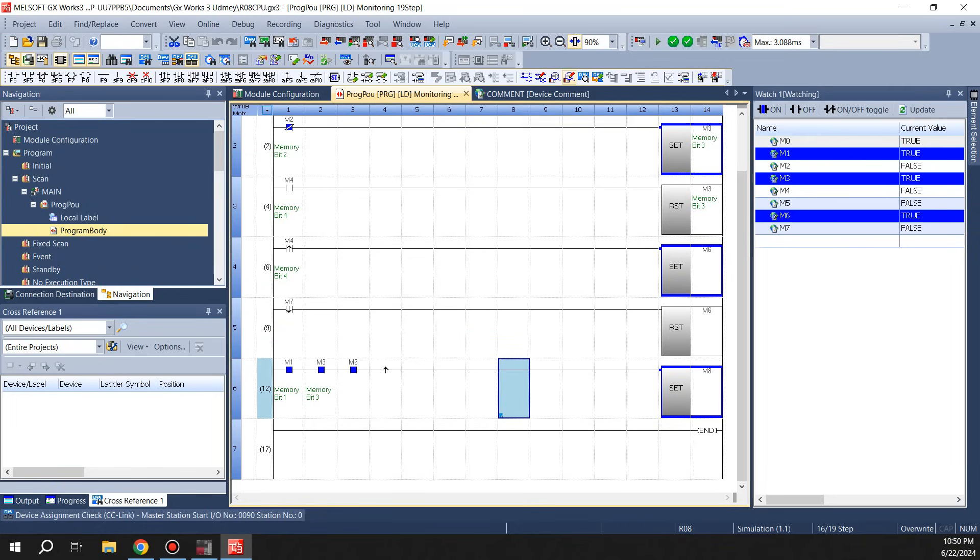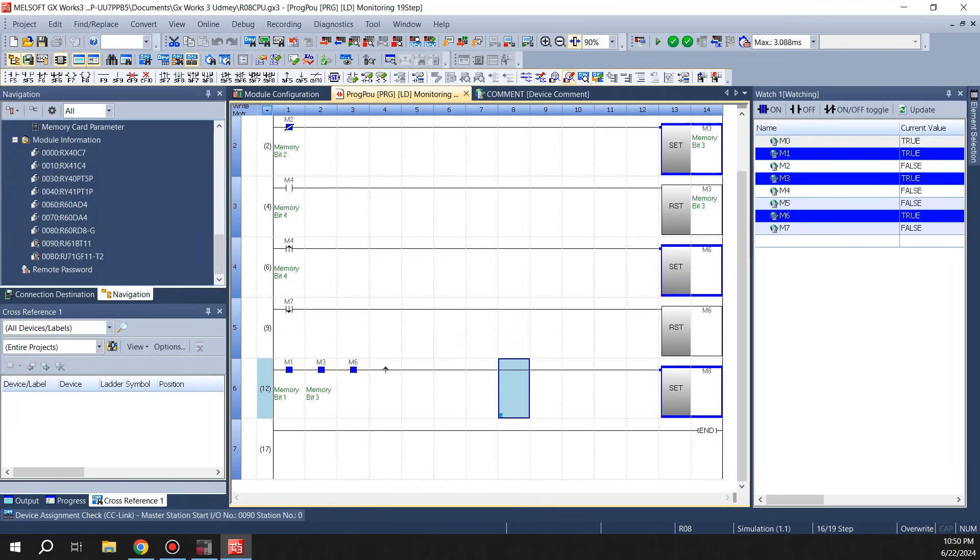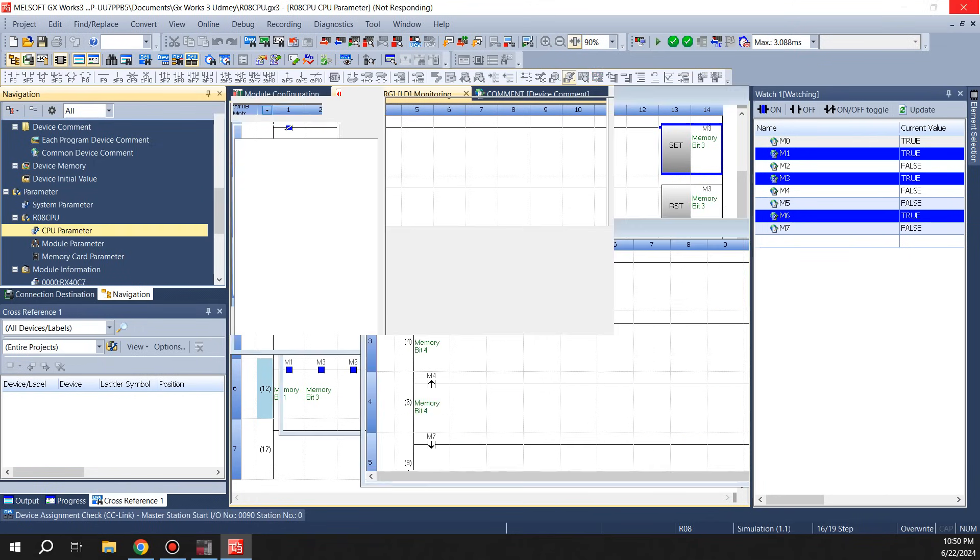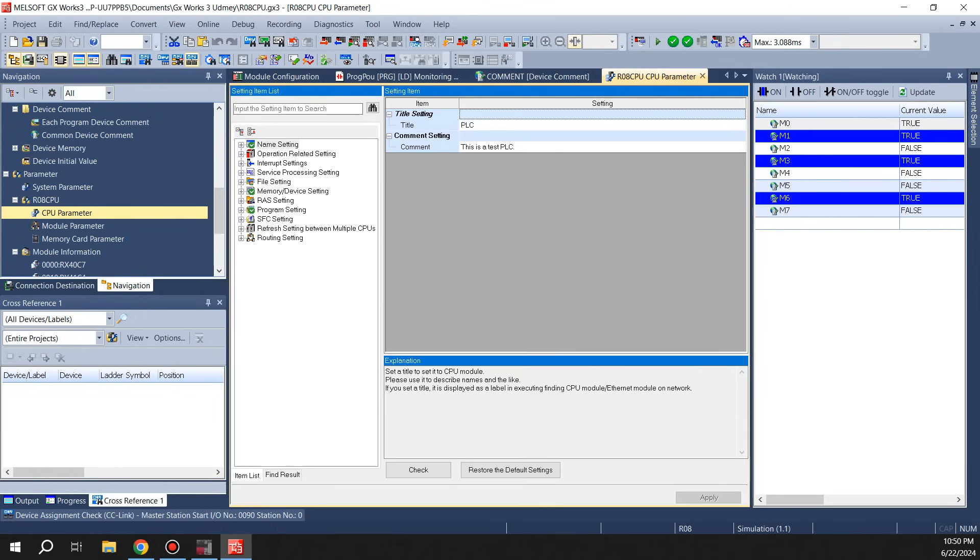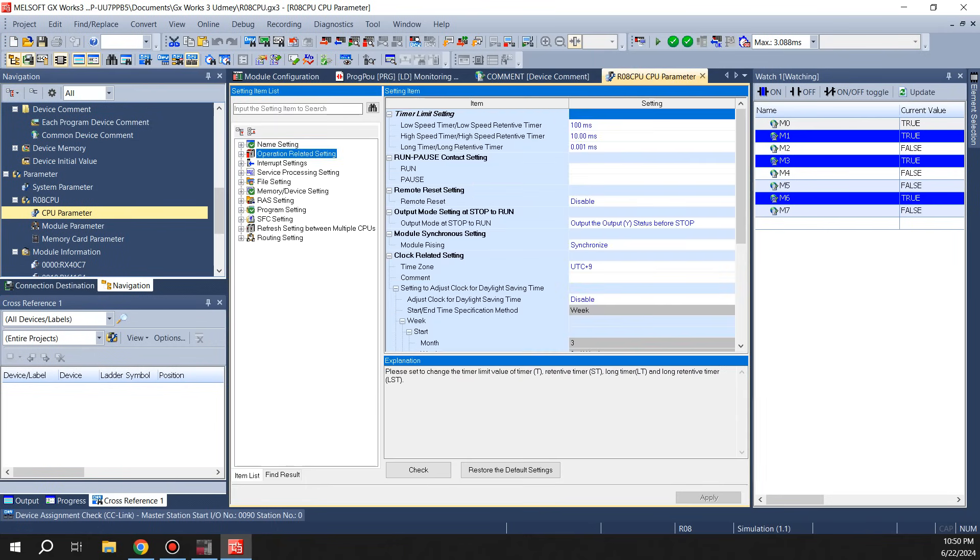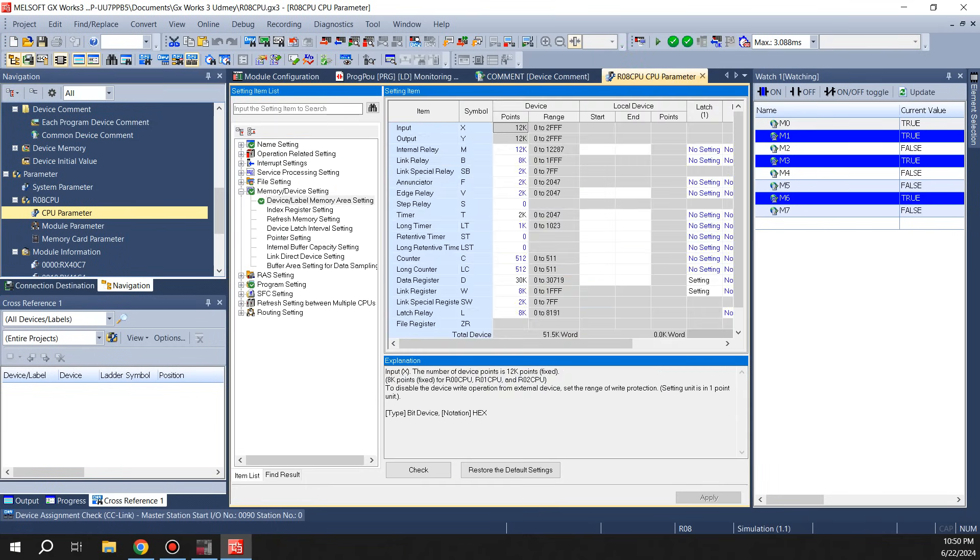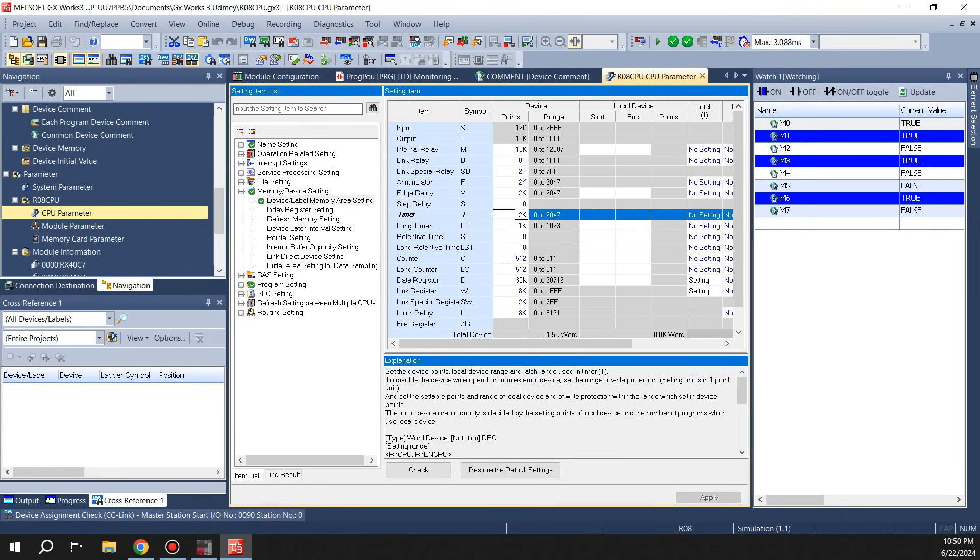As far as the timer numbers go, like how many timers we have, if you go into CPU parameter, wait for it to load up, then it's under memory setting, detail setting. So we have this processor setup for 2K timer which is 2048 timers and 512 counters.